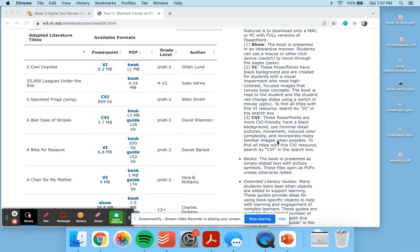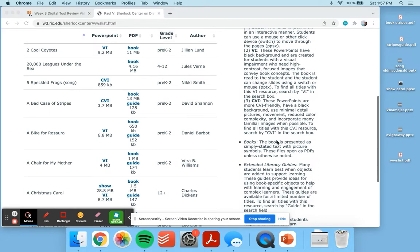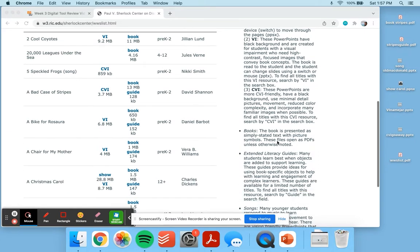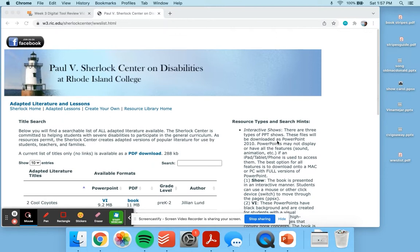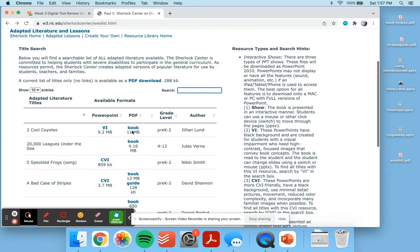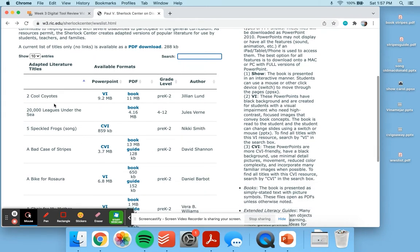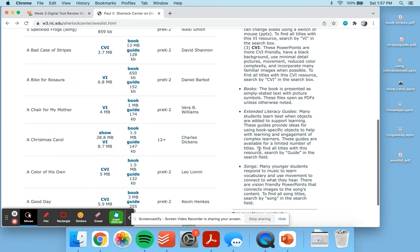I'm going to start by going through some of the different books and formats that are provided. This is the main page where you're able to search for certain books, filter by different formats, by grade level, by the author, or by alphabetical titles.